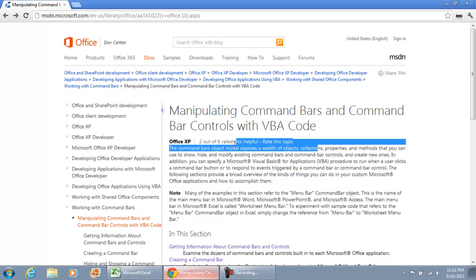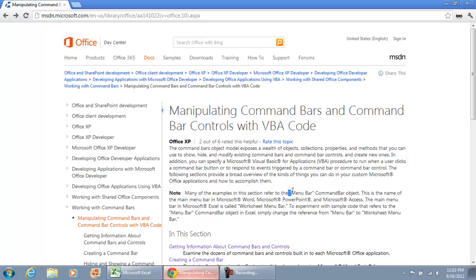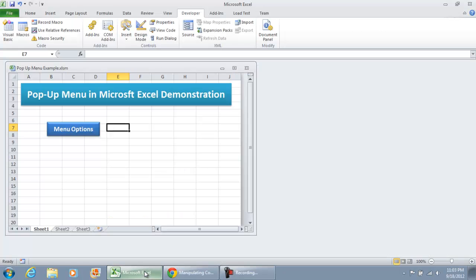I'm not going to say that people find it extremely helpful, but the examples that they have talk about menu bar, command bar objects, which is pretty much what we're going to be talking about in this video.